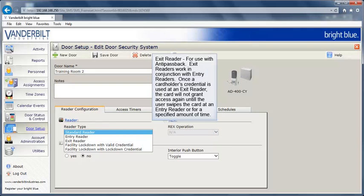An exit reader is also for use with anti-passback. Exit readers work in conjunction with entry readers. Once a cardholder's credential is used at an exit reader, the card will not grant access again until the user swipes the card at an entry reader or for a specified amount of time.